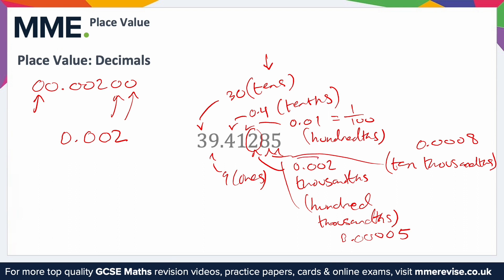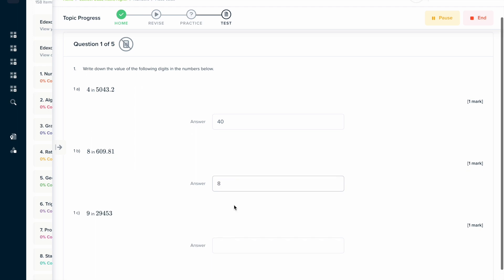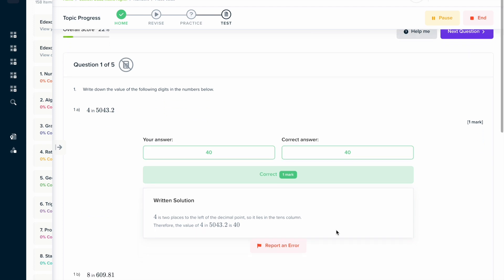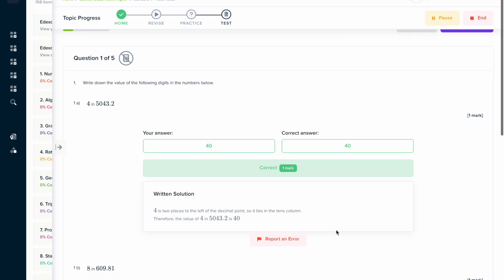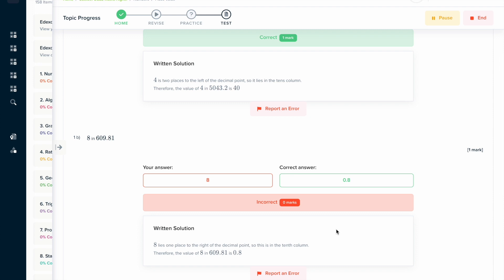Why not try the topic test on our learning platform? You can answer a series of questions and get instant feedback in a written solution format that walks you through the problem. If you get one wrong, you can read the written solution and figure it out for the next problem.